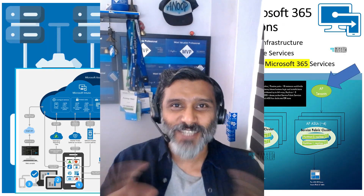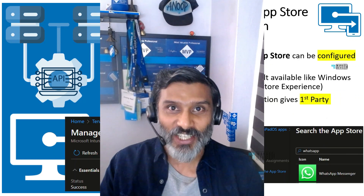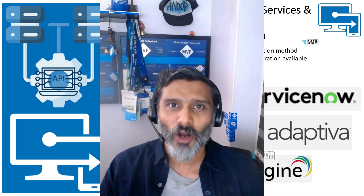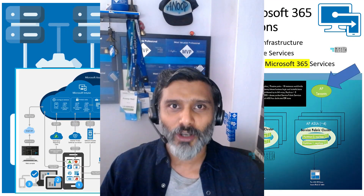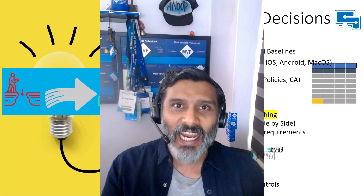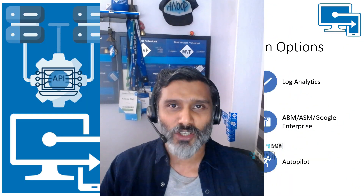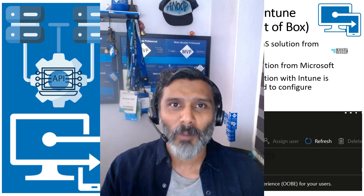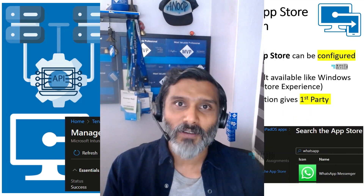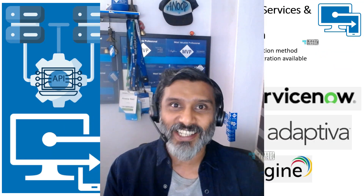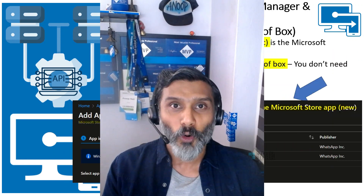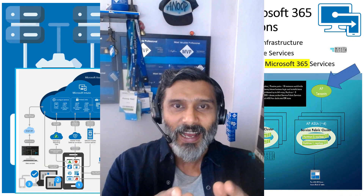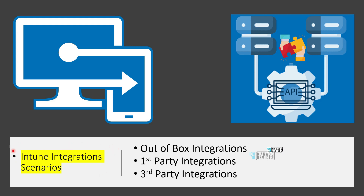Hi, this is Anup. In this video we are going to talk about Intune integration scenarios: what SaaS or non-SaaS services are integrated with Intune out of the box, what options are available for creating integration between Azure and Microsoft 365 services, and we will also cover third-party integrations and different complexities of these integrations.